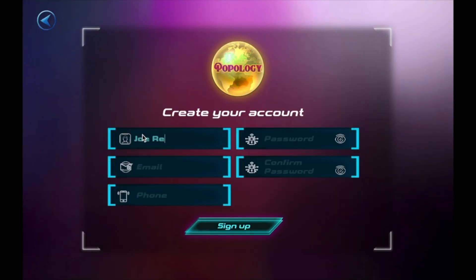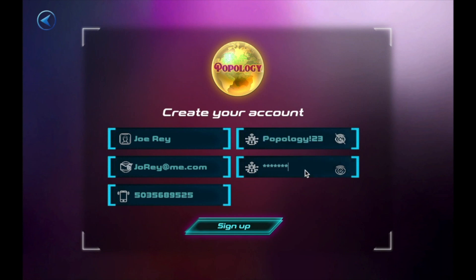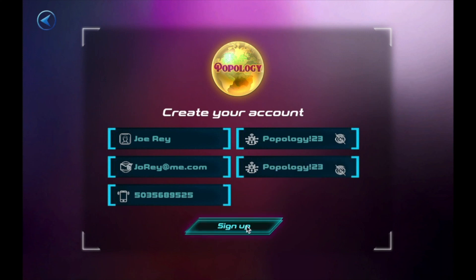And create your account: your name, your email address, your phone number. Create your password. Choose a picture of your liking. And now you're signed up.